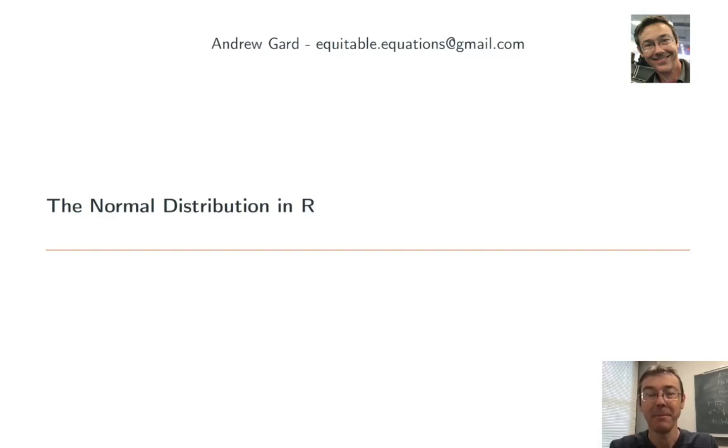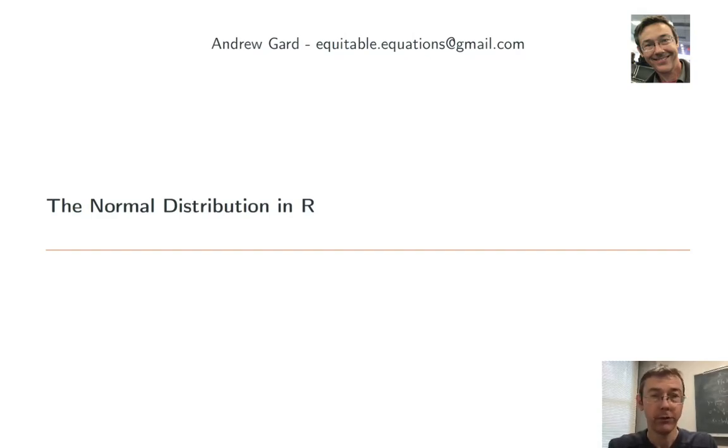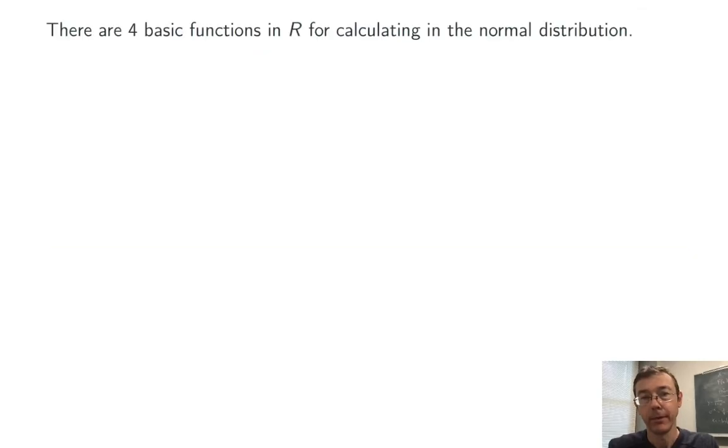Hey everybody. Today we're using R to calculate in the normal distribution. There are four basic functions that you're going to want to know.